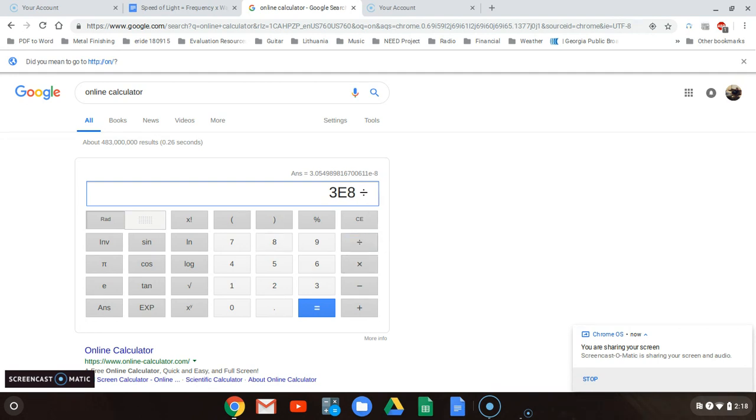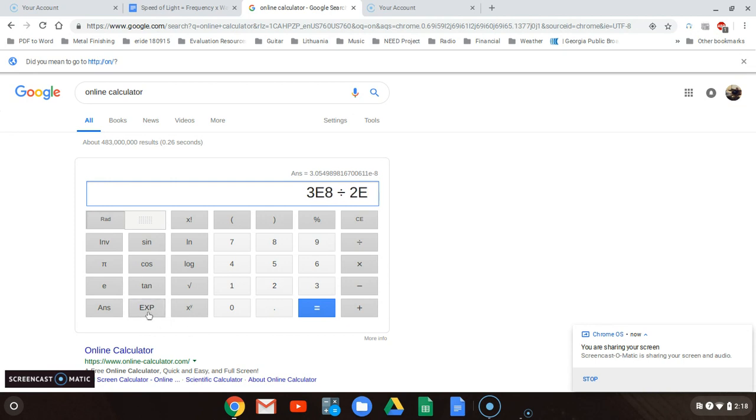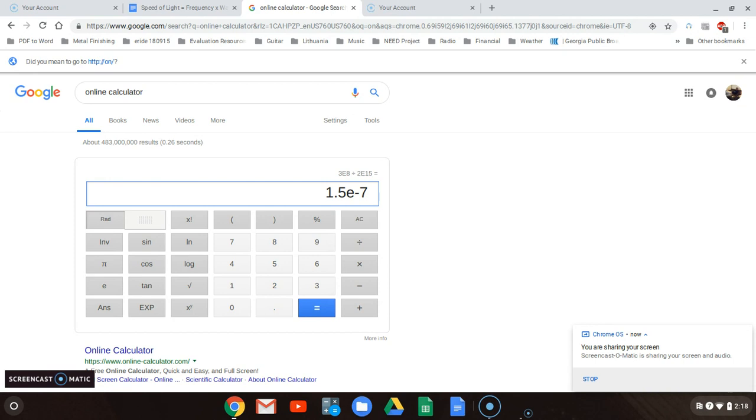Every time you do it, take this number the way it is right there and then plug in the number that's given into your calculation. If the number is 2 times 10 to the 15th, you would put 2, instead of times 10 you put exp, 1 5 is the 15th. Equals, your answer is 1.5 times 10 to the minus 7th for a wavelength. Times 10 minus 7.